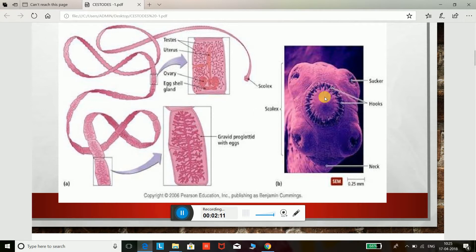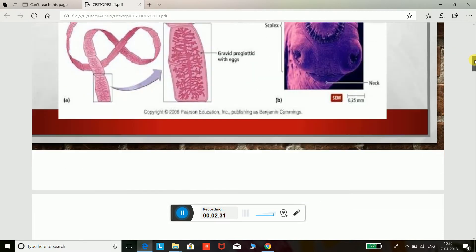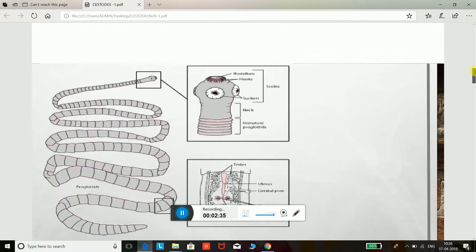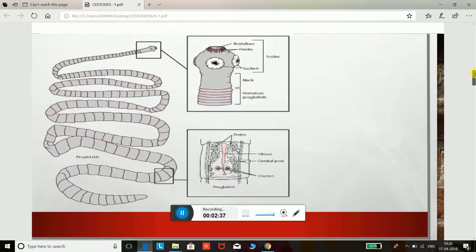The head or scolex has a different shape in various species and has four suckers which are used for attachment of the parasite to the mucosa of its host. Some species have a rostellum which may be armed with one or more rows of hooks. The neck is the unsegmented part which connects the head to the segmented part of the body, or proglottids.